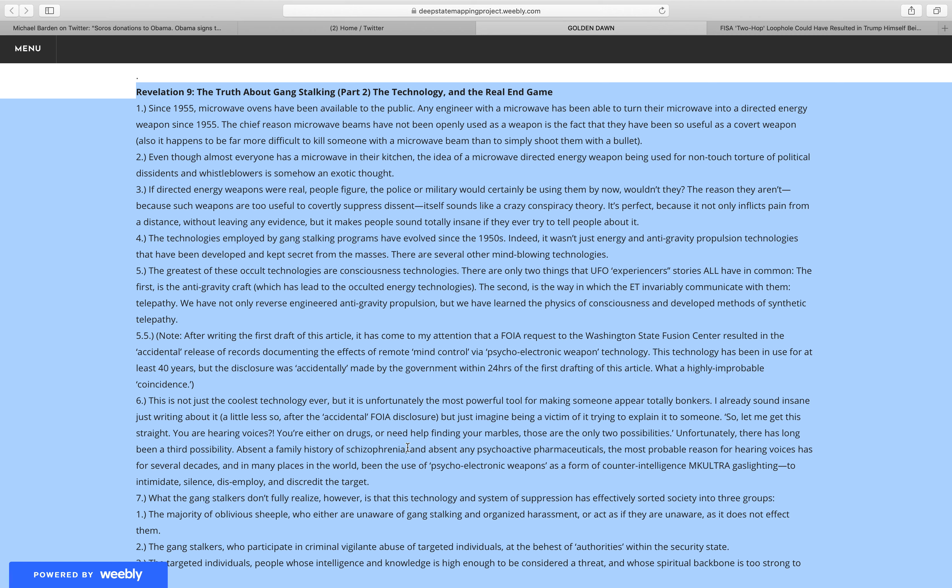We have not only reverse-engineered anti-gravity propulsion, but we have learned the physics of consciousness and developed methods of synthetic telepathy.